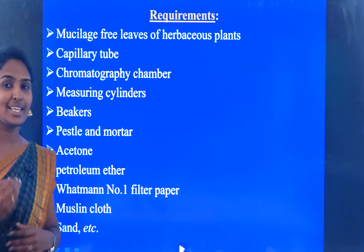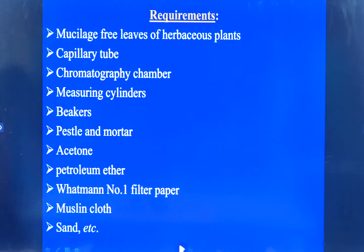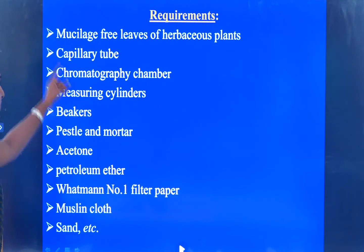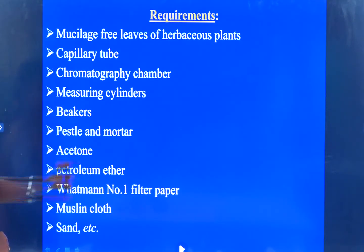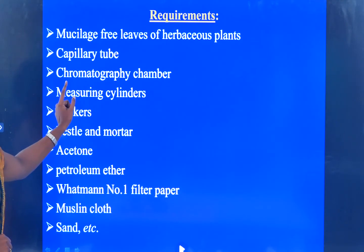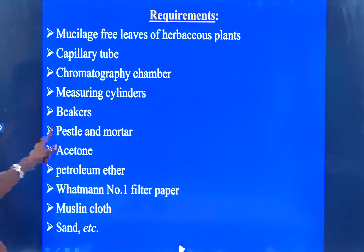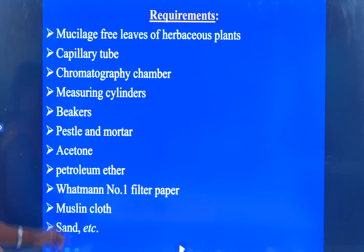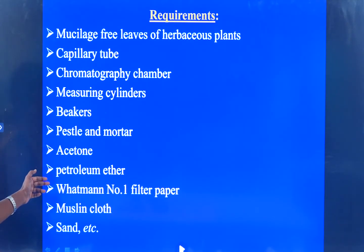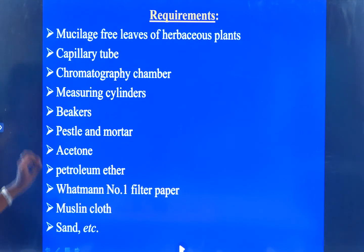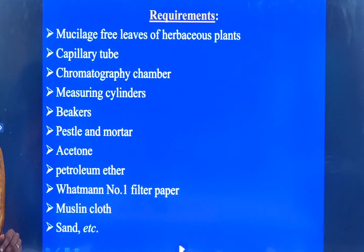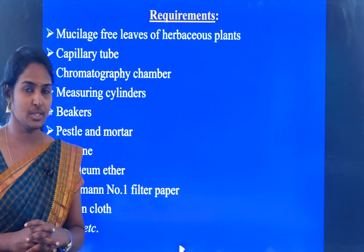For the experiment, the requirements are: mucilage-free leaves of a herbaceous plant, capillary tube, chromatography chamber, measuring cylinder, beaker, pestle and mortar, acetone, petroleum ether, Whatman number 1 filter paper, muslin cloth, and sand. These are the basic requirements needed for the paper chromatography method.